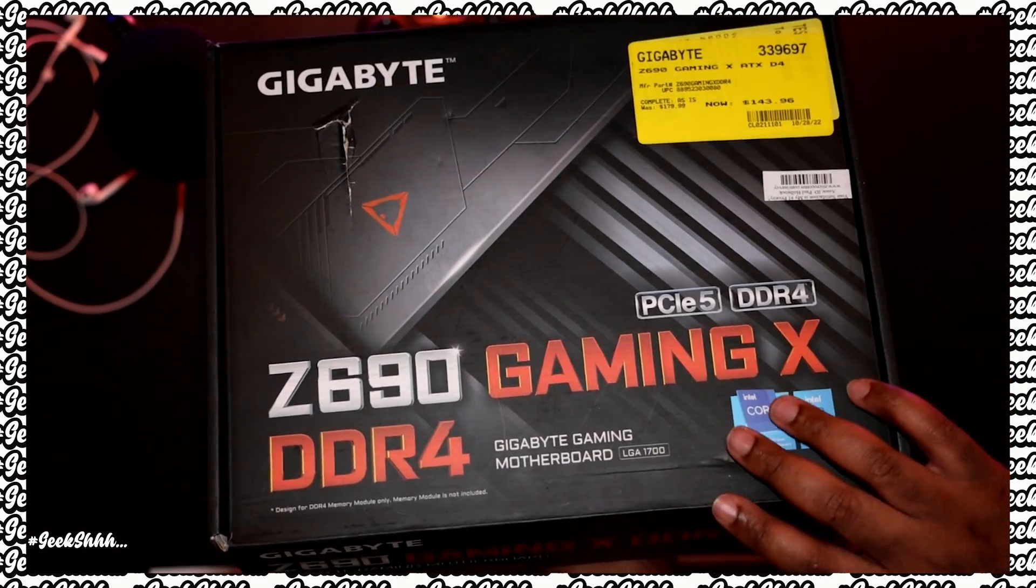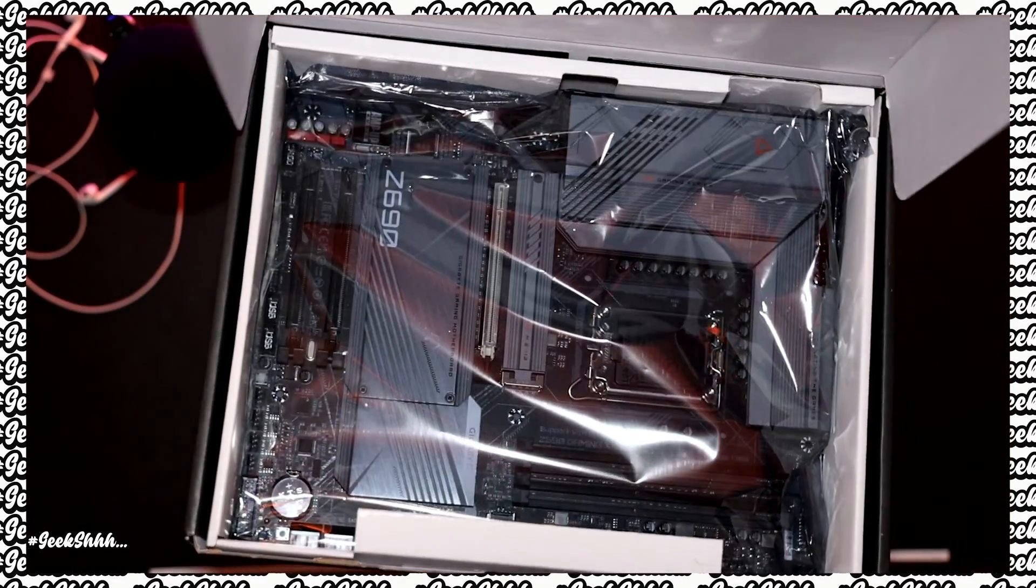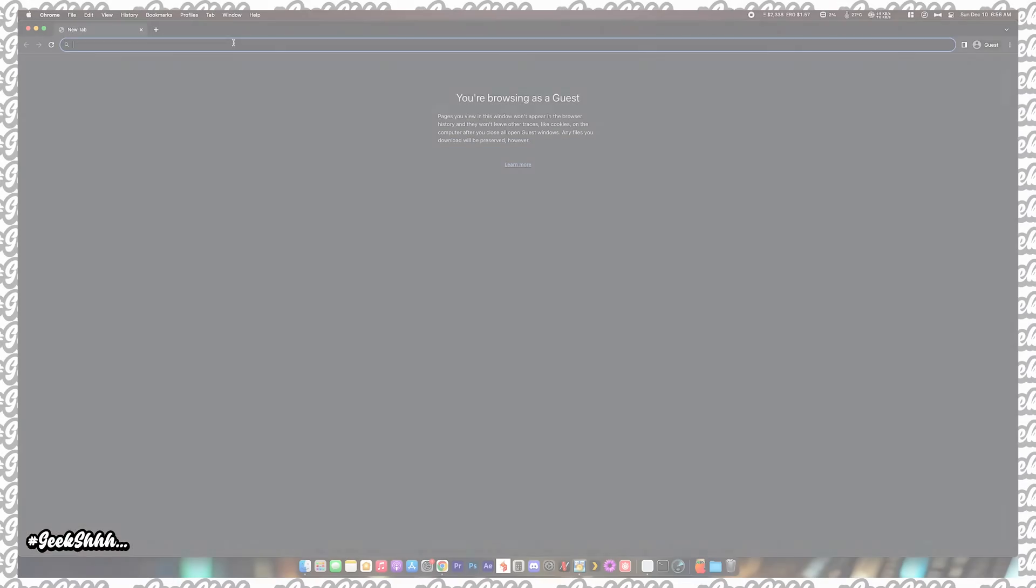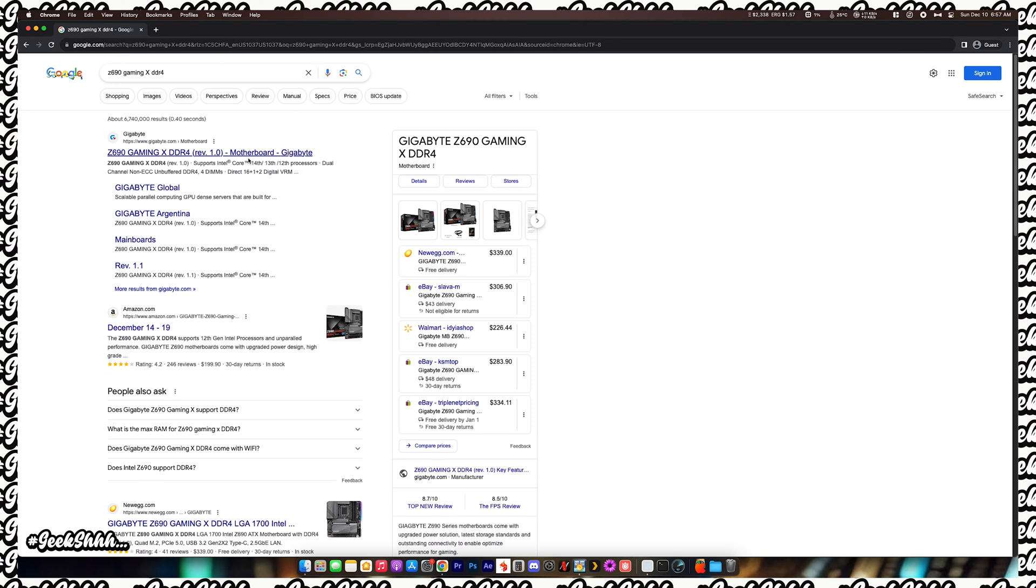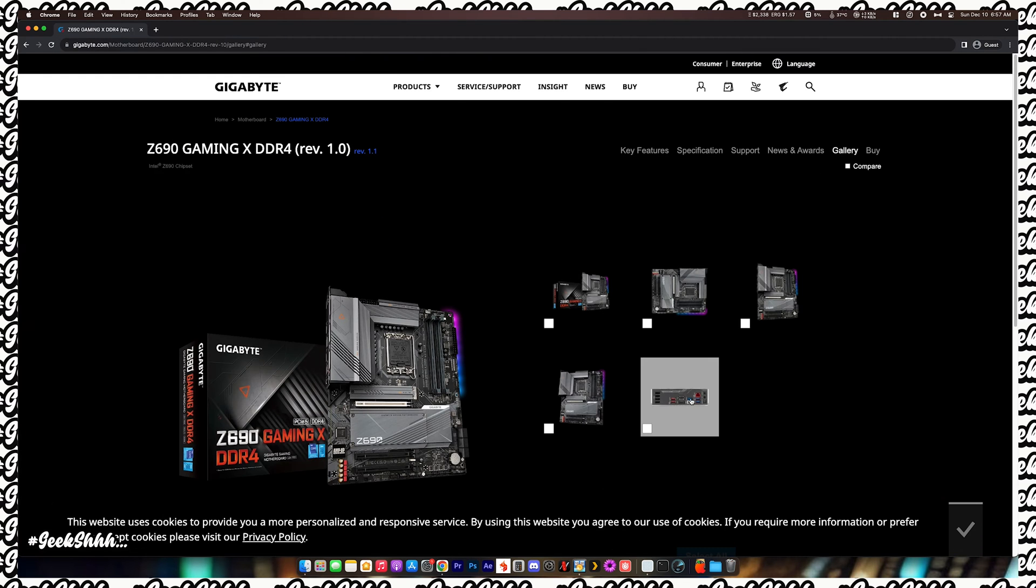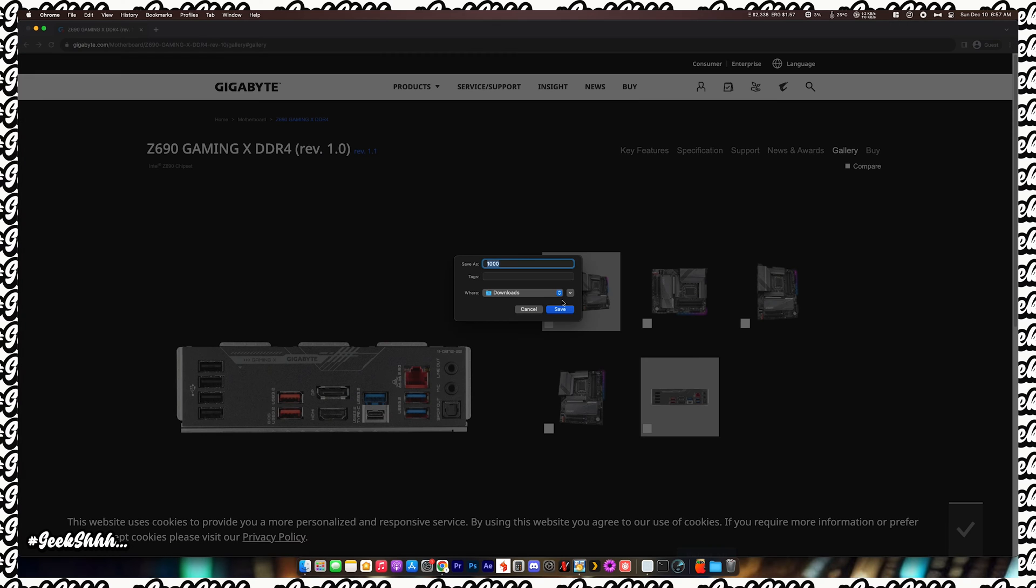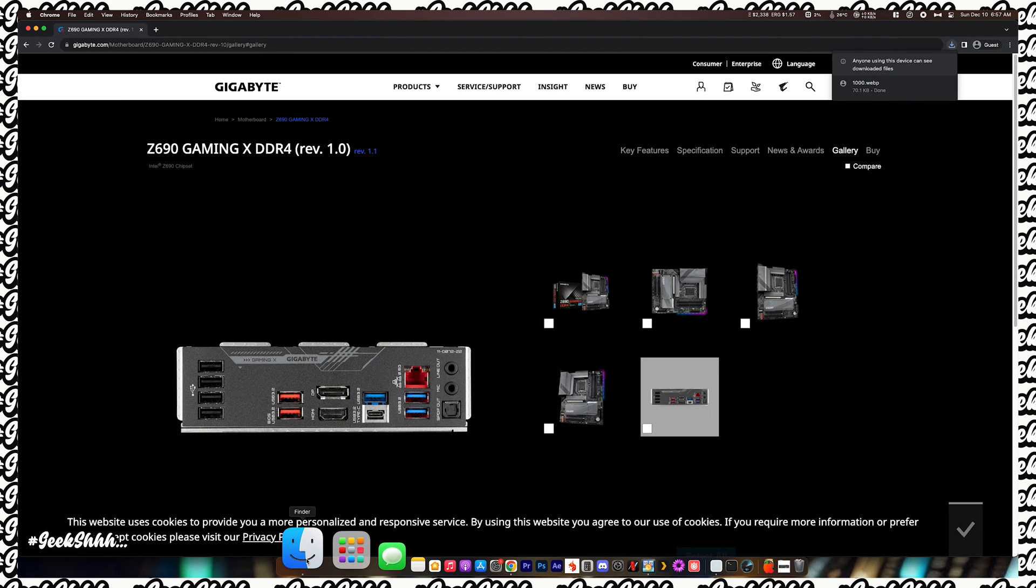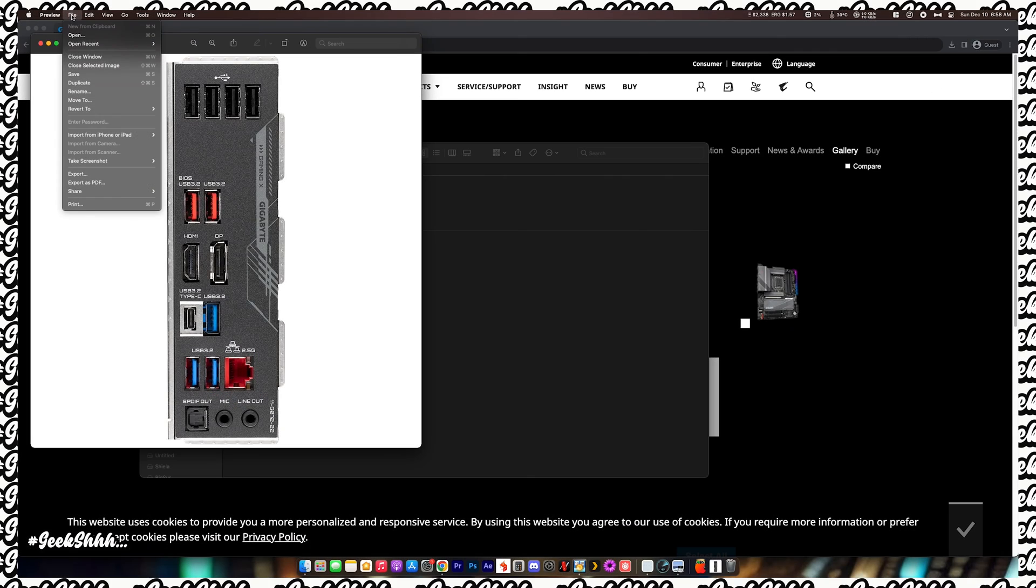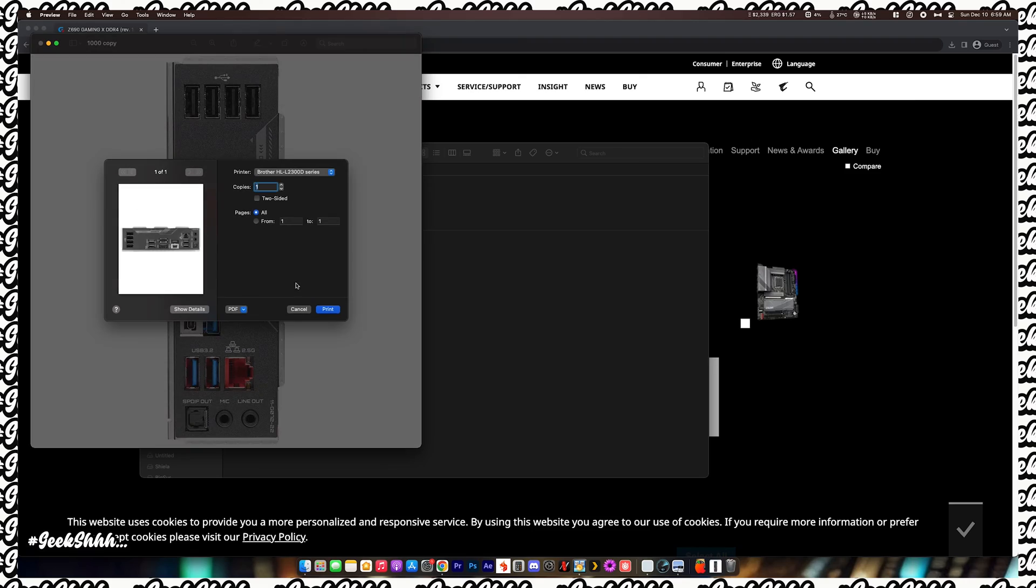Alright, so before we get into the process, I just want to make a quick suggestion. You do not have to do this, but I think it makes everything easier. My suggestion is to open up Google, type in the name of your motherboard, go to the website of your motherboard, and then go into the gallery images section. Download the image of the ports of the motherboard, then take that image and print that image out.